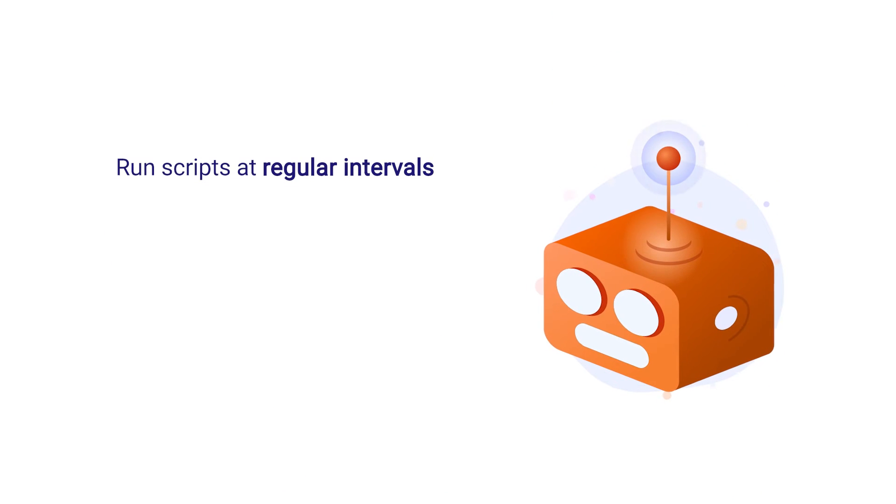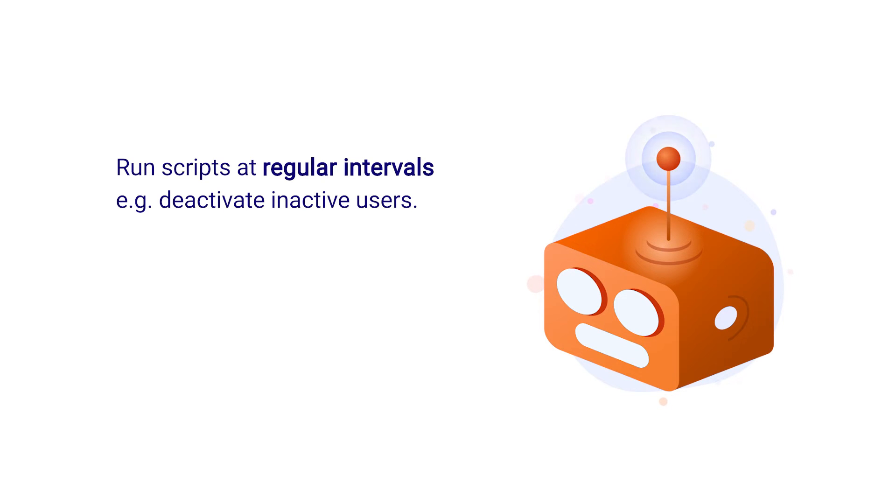If you're interested in running scripts at regular intervals such as deactivating inactive users once a month, then the Jobs feature is your best option.